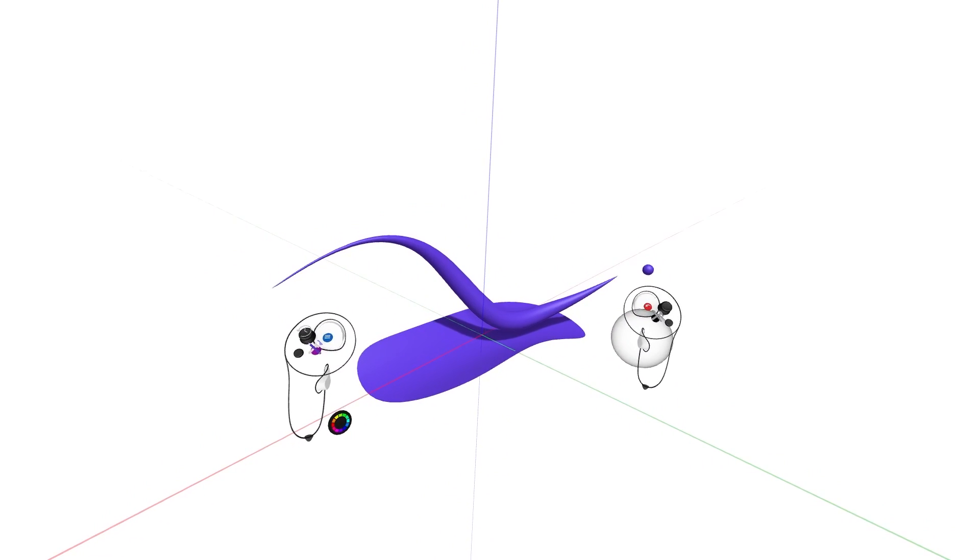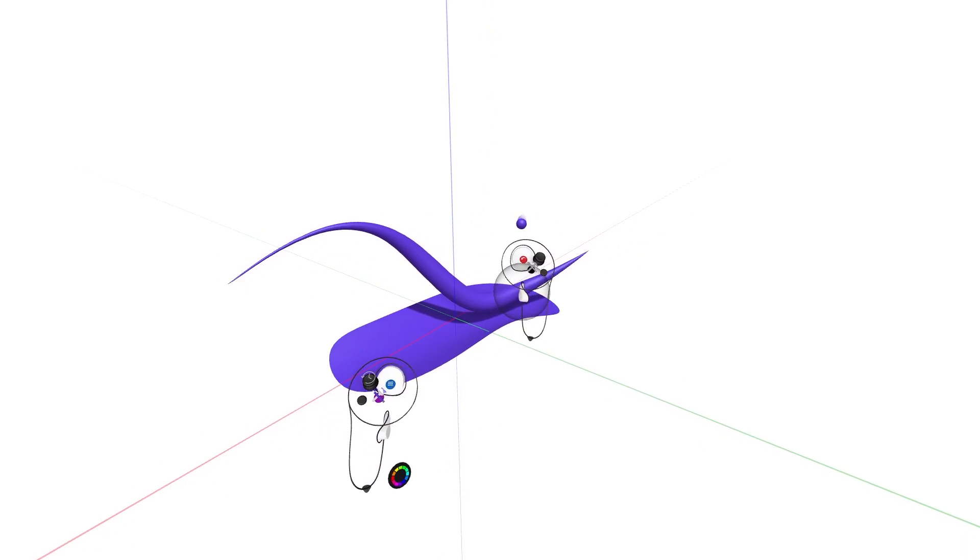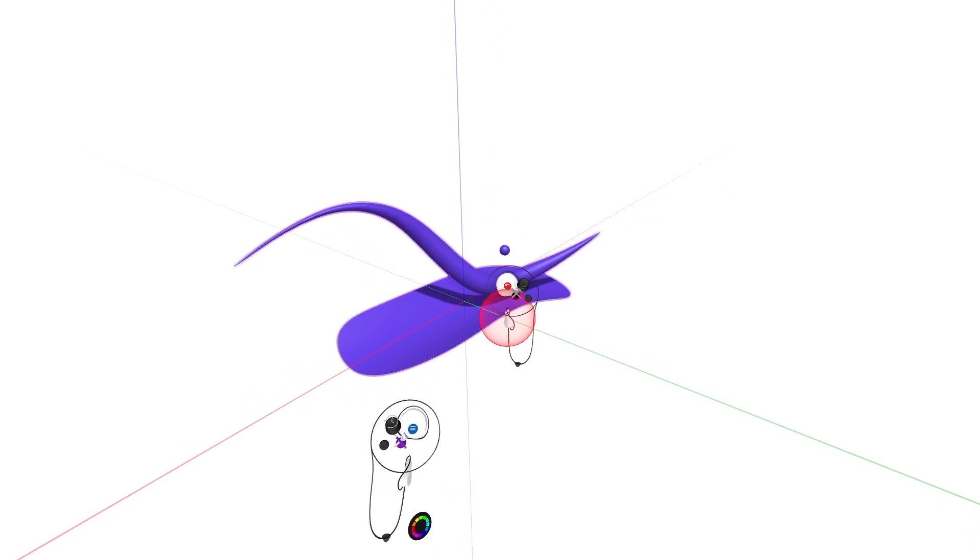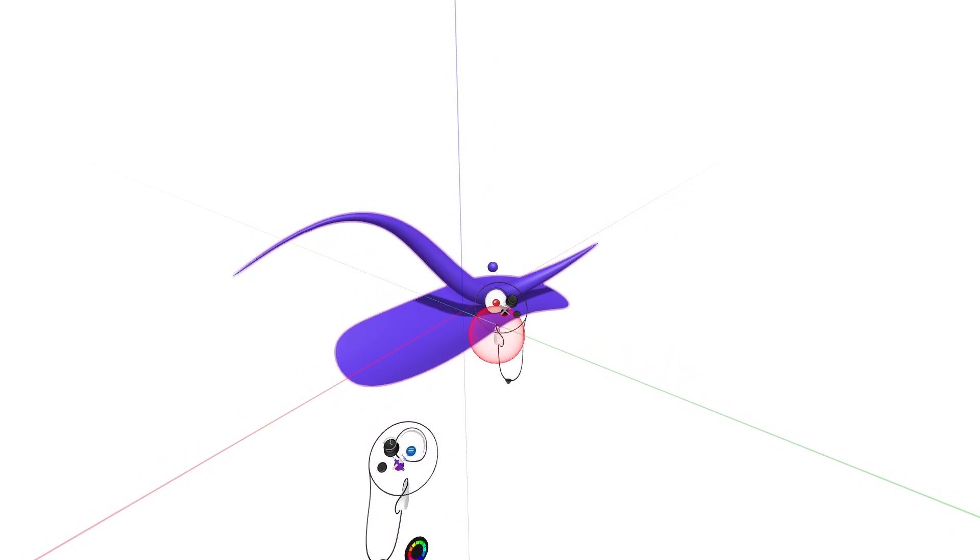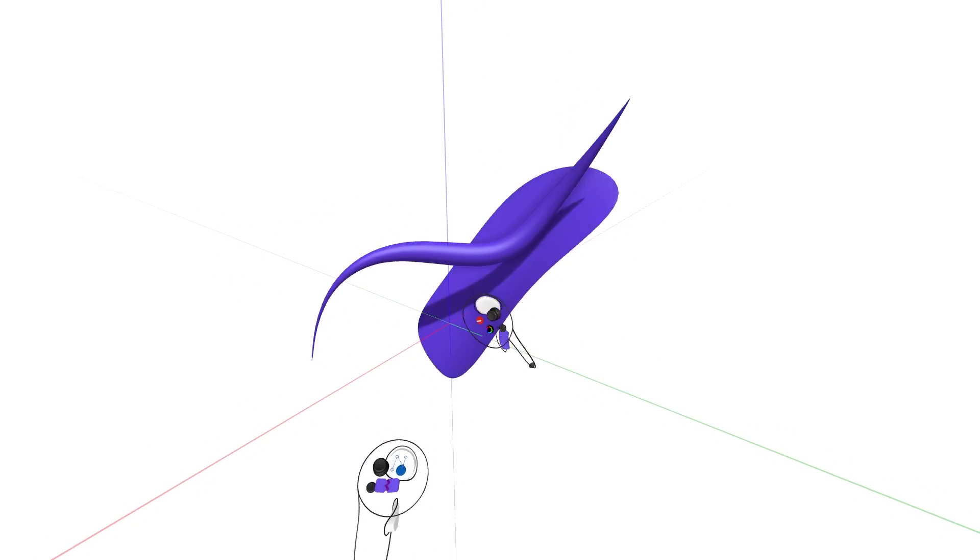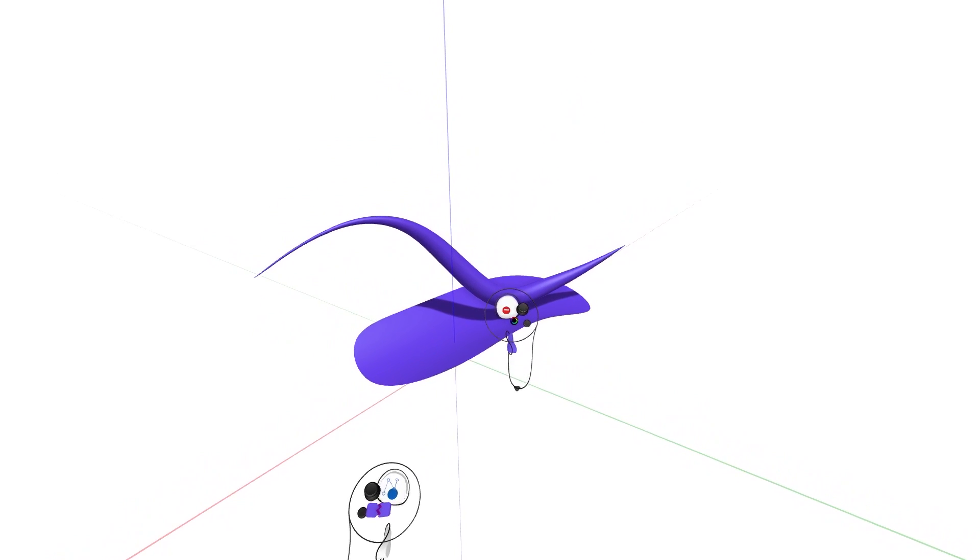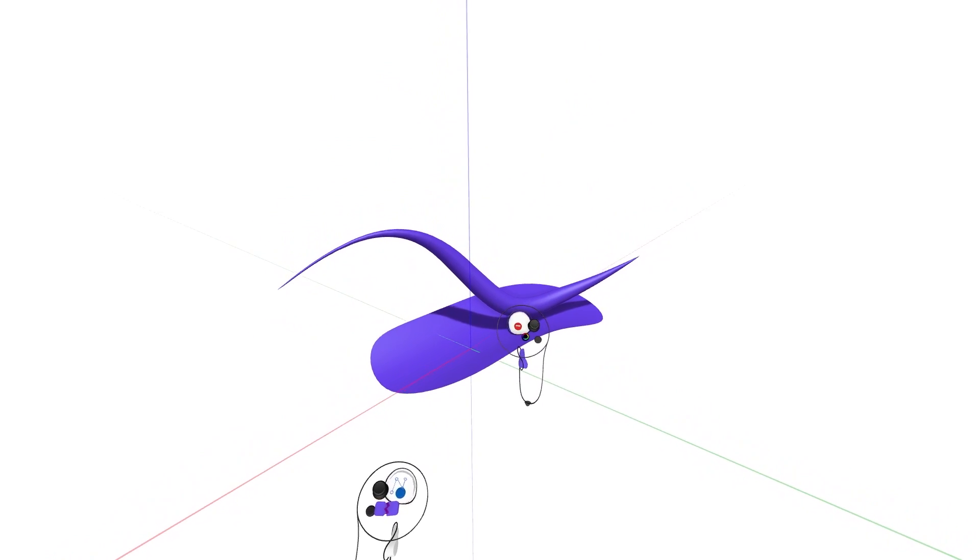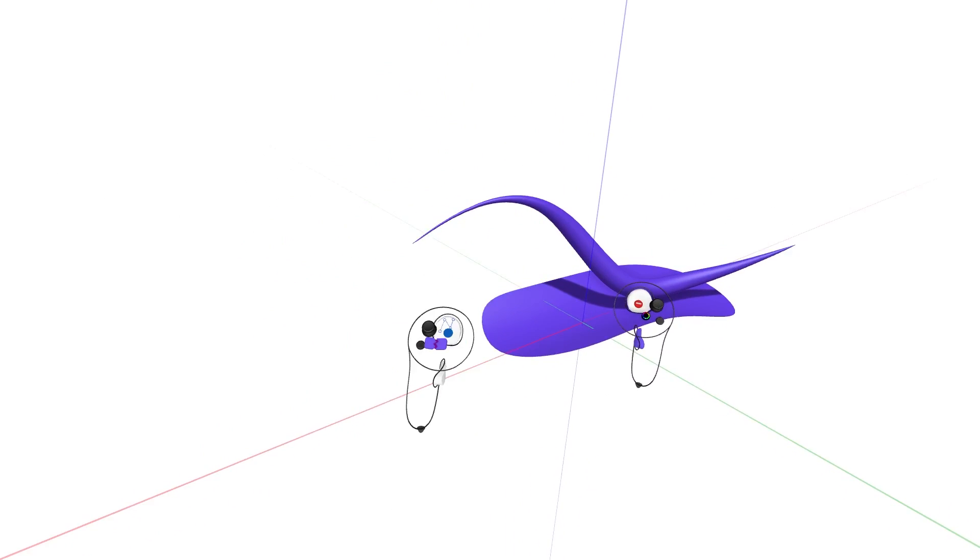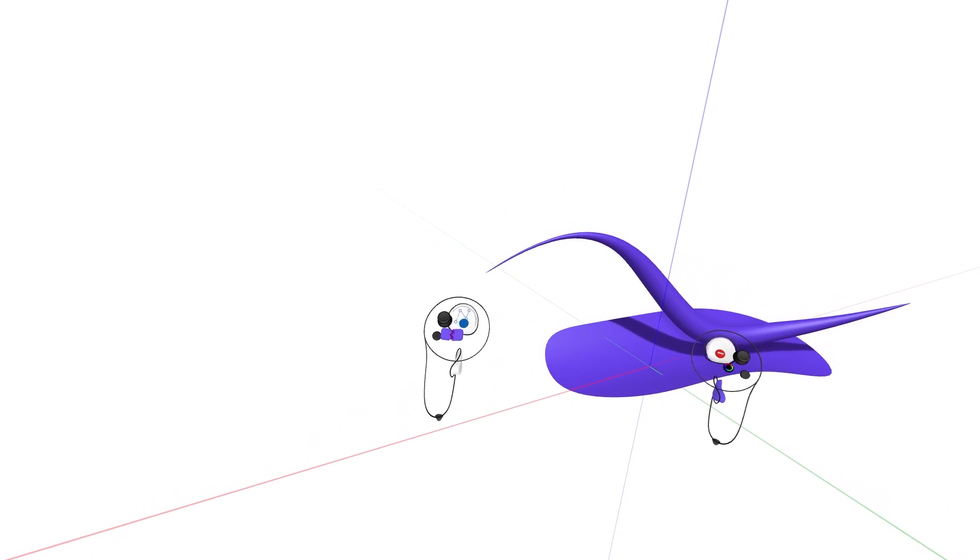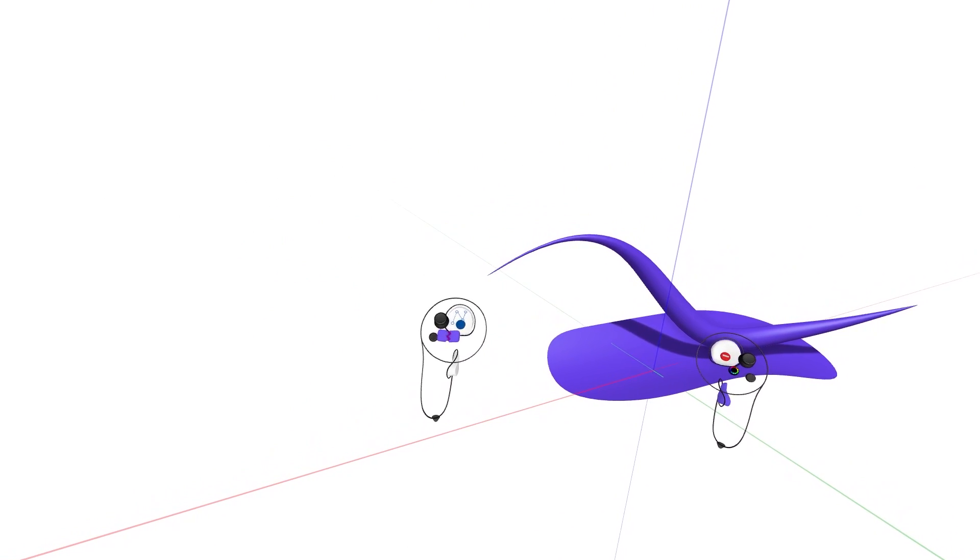Edit multiple sketch objects at once whether they are grouped or not, by intersecting the grab sphere with the objects you wish to simultaneously edit, then squeeze the grab trigger on your drawing hand.